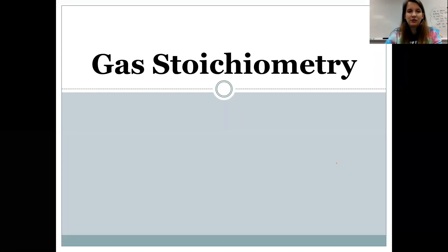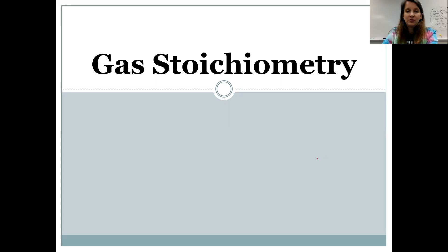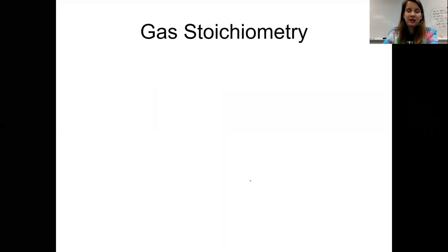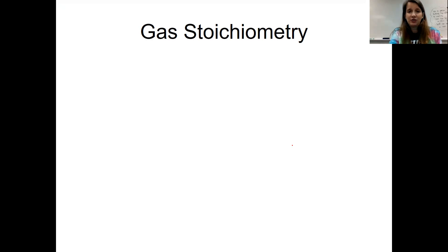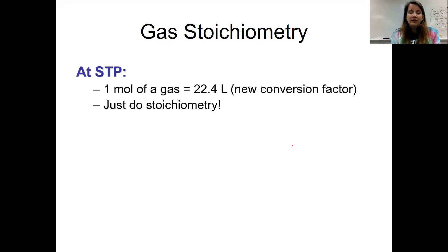Alright students, this video is going to go over gas stoichiometry. Some good news: if you understand stoichiometry from the last unit, you're going to understand gas stoichiometry without a problem. The bad news is that if you had a hard time with stoichiometry, you're going to have a hard time with this because we're going to introduce a new conversion factor. Come in to tutoring if you didn't understand stoichiometry the first time, to make sure you really understand before our test.